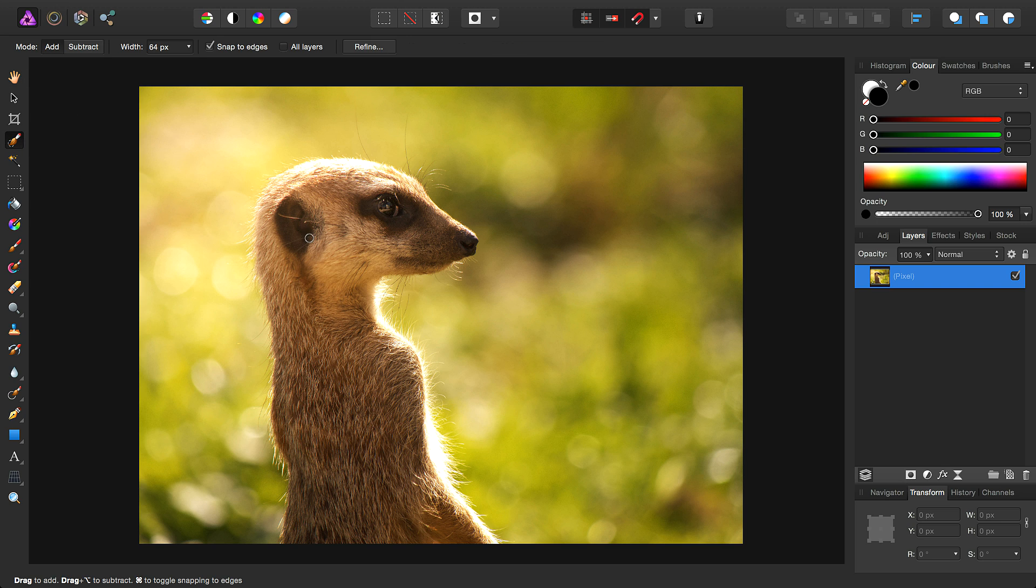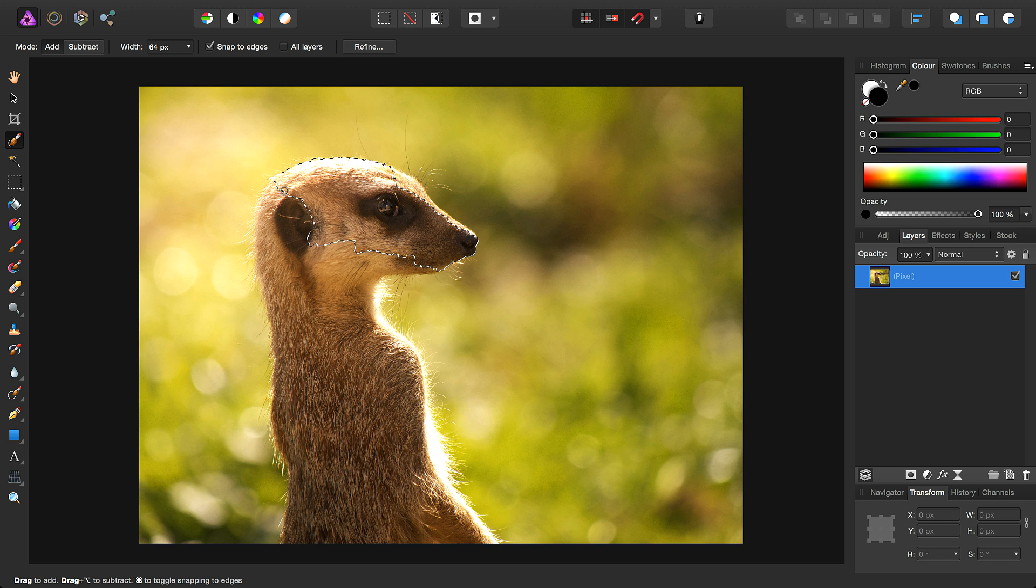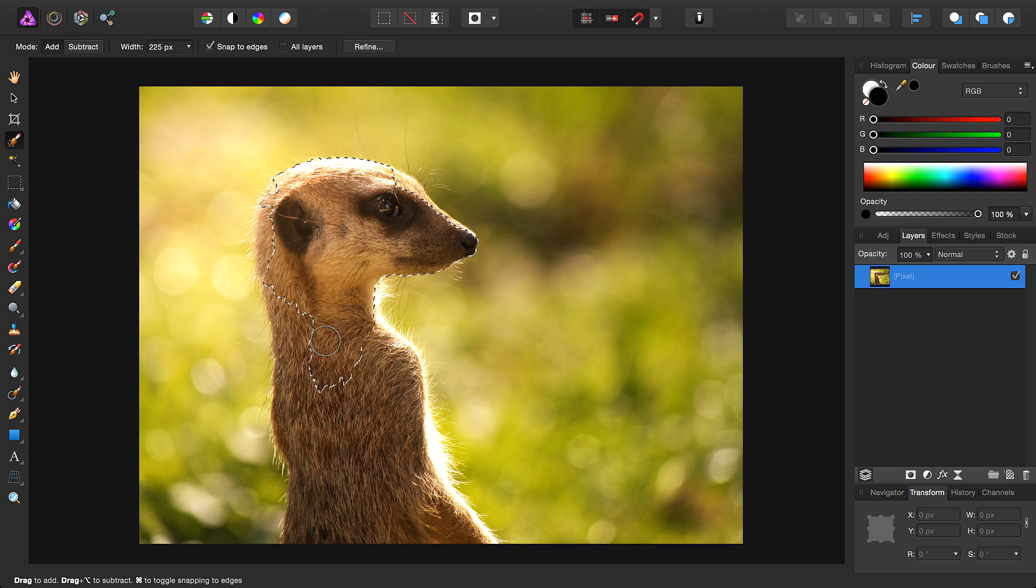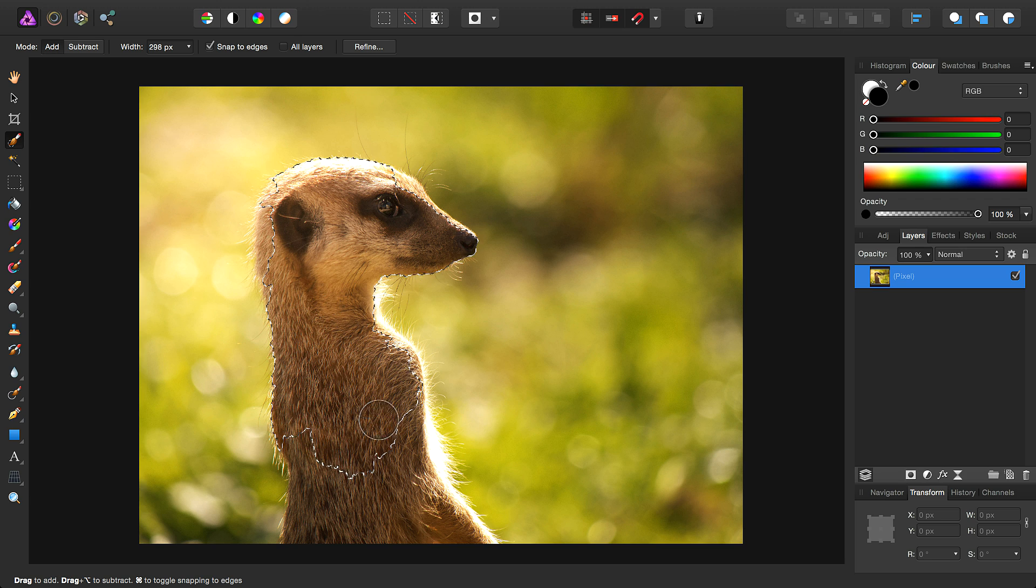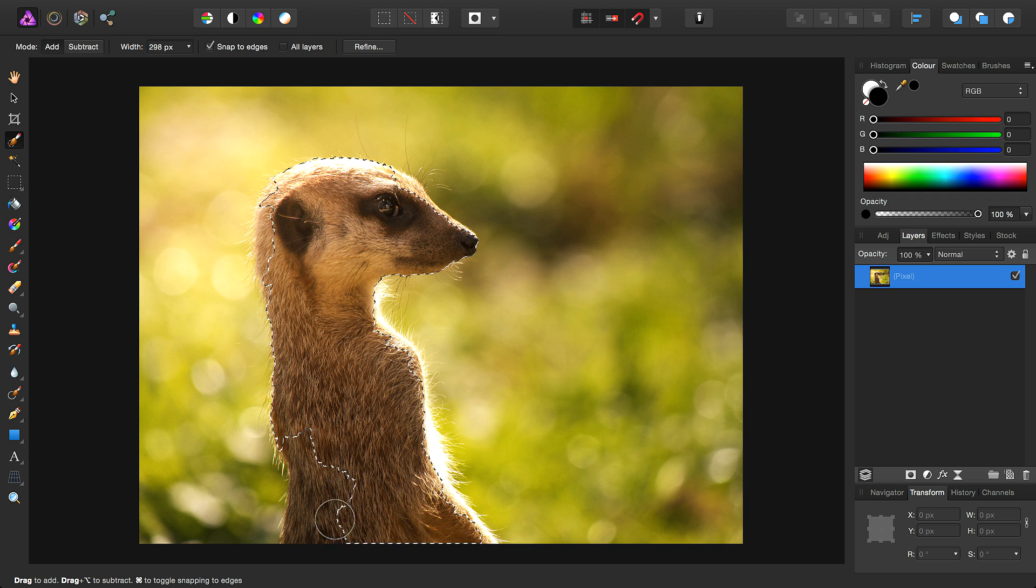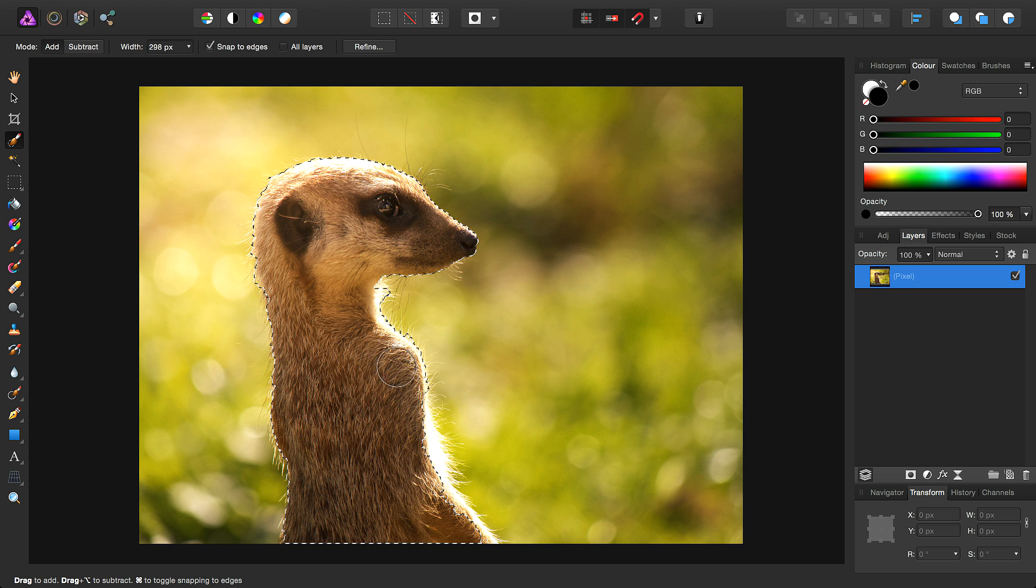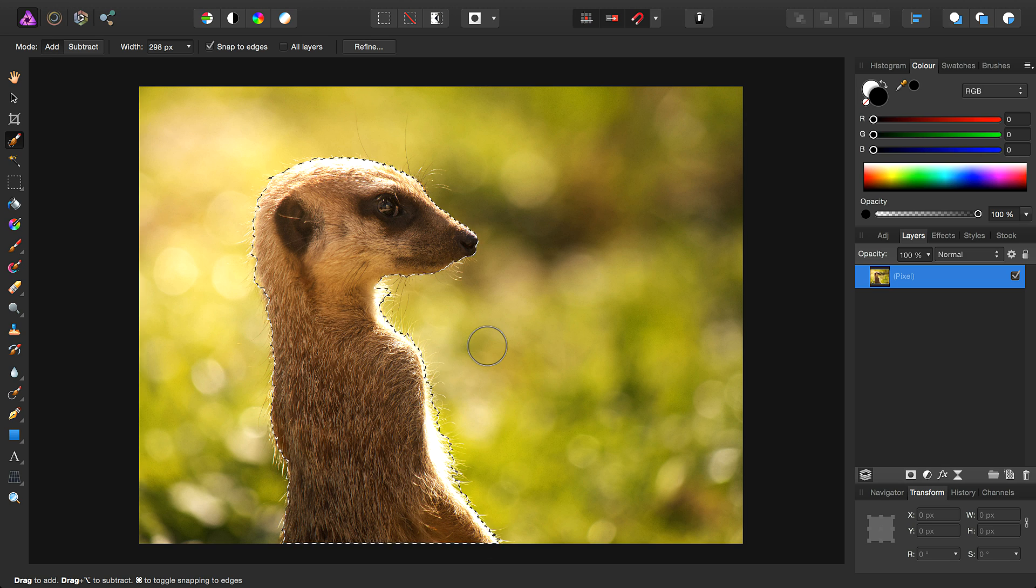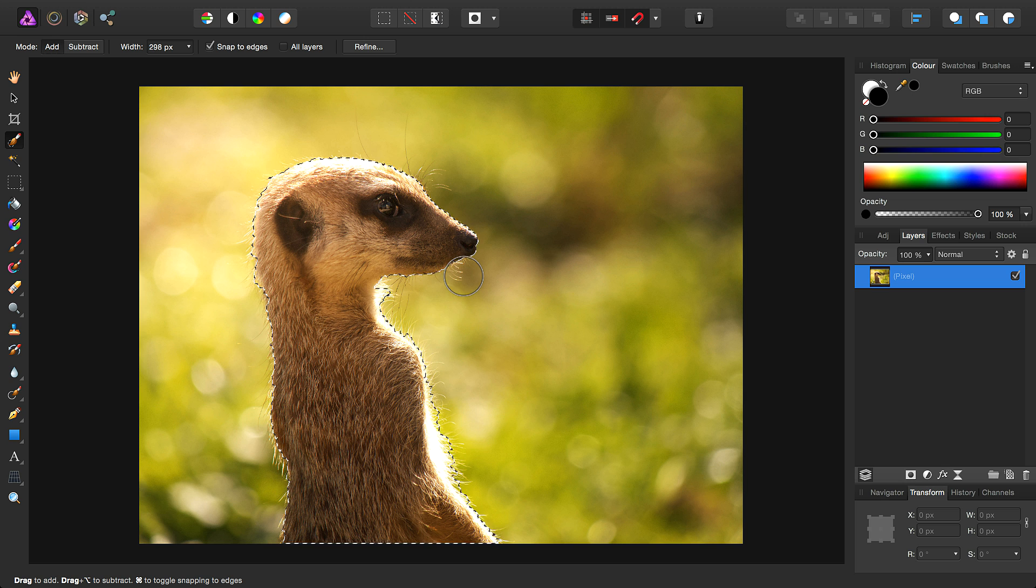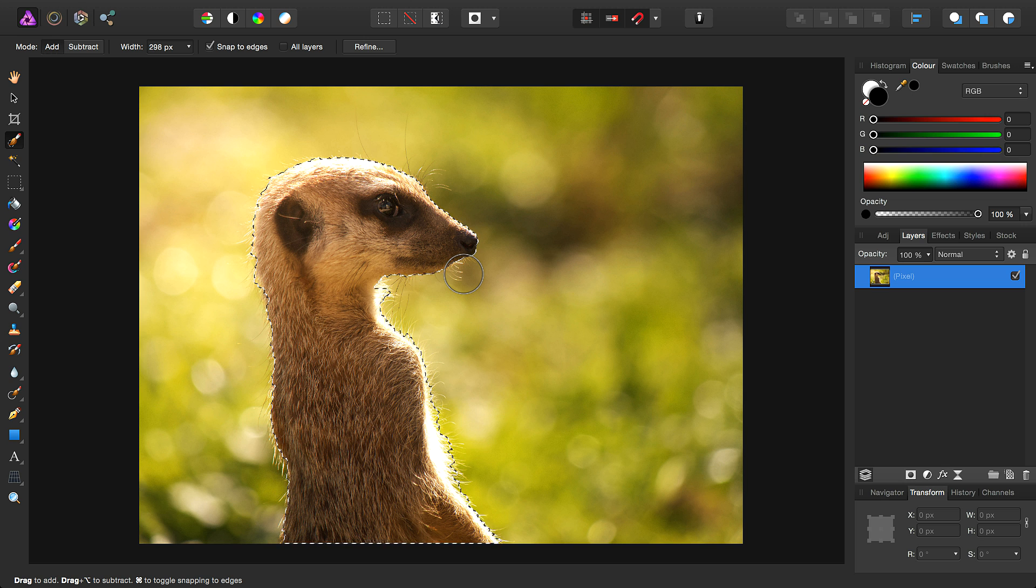Once you've created your initial selection using whichever tools you prefer, I've just used the selection brush here. Obviously this subject, with its fur, has a lot of extra detail that we might want to include in the selection.